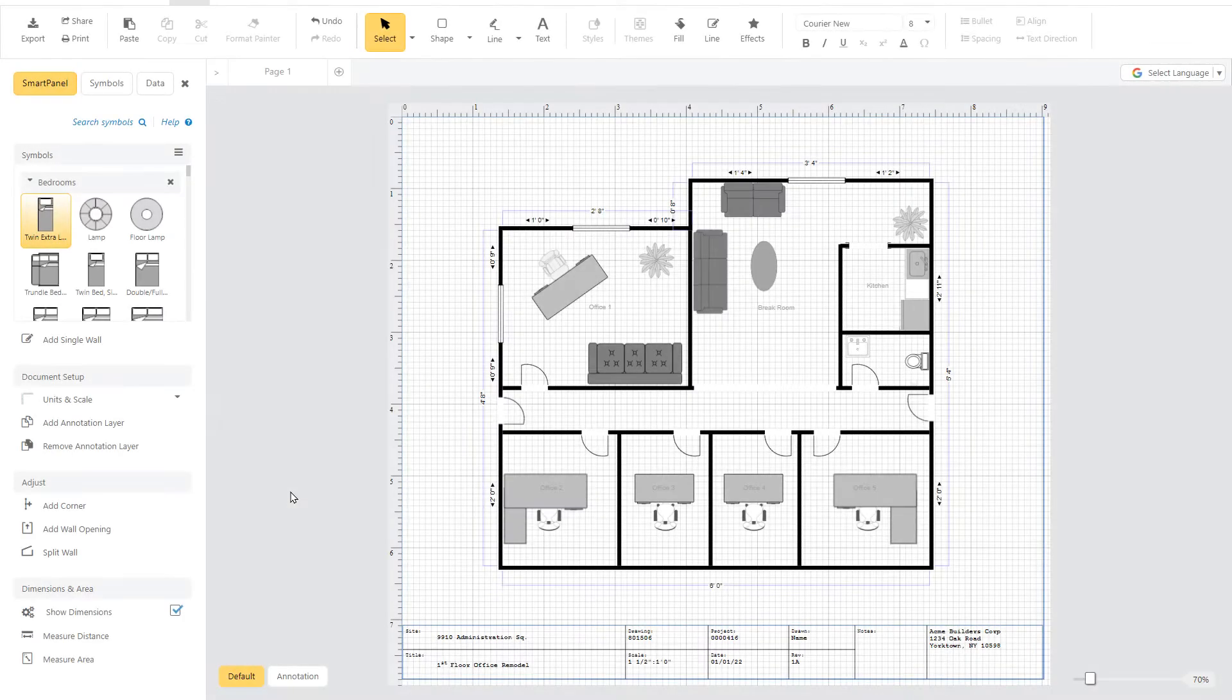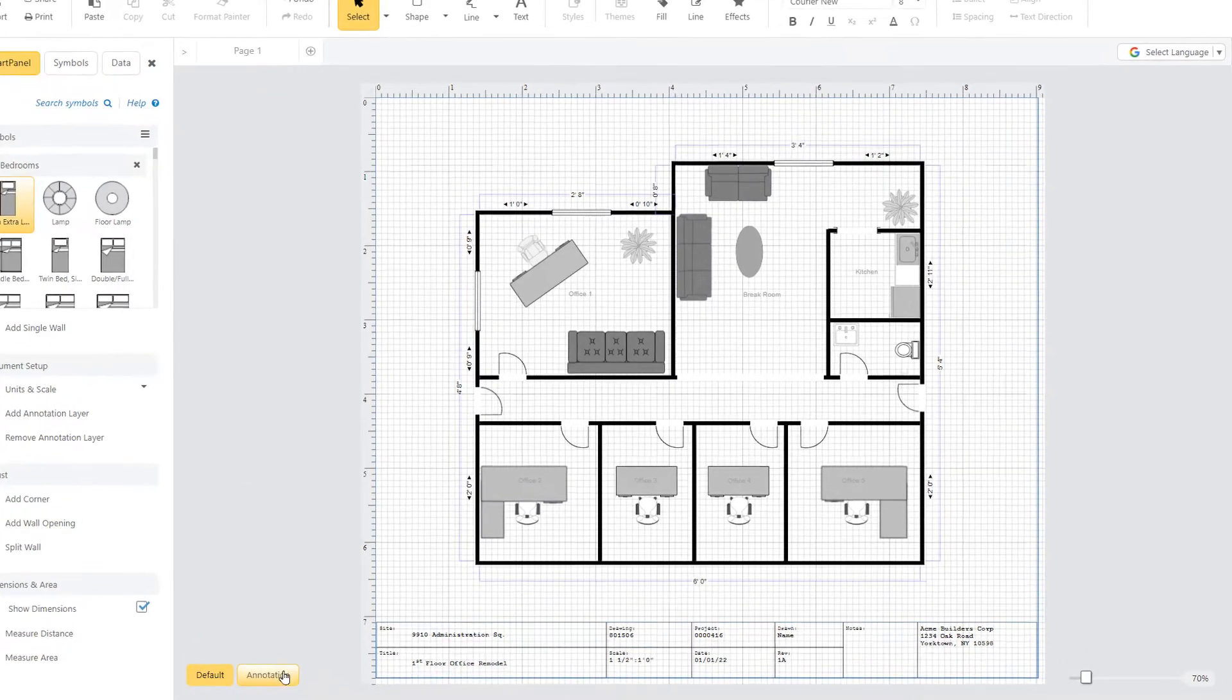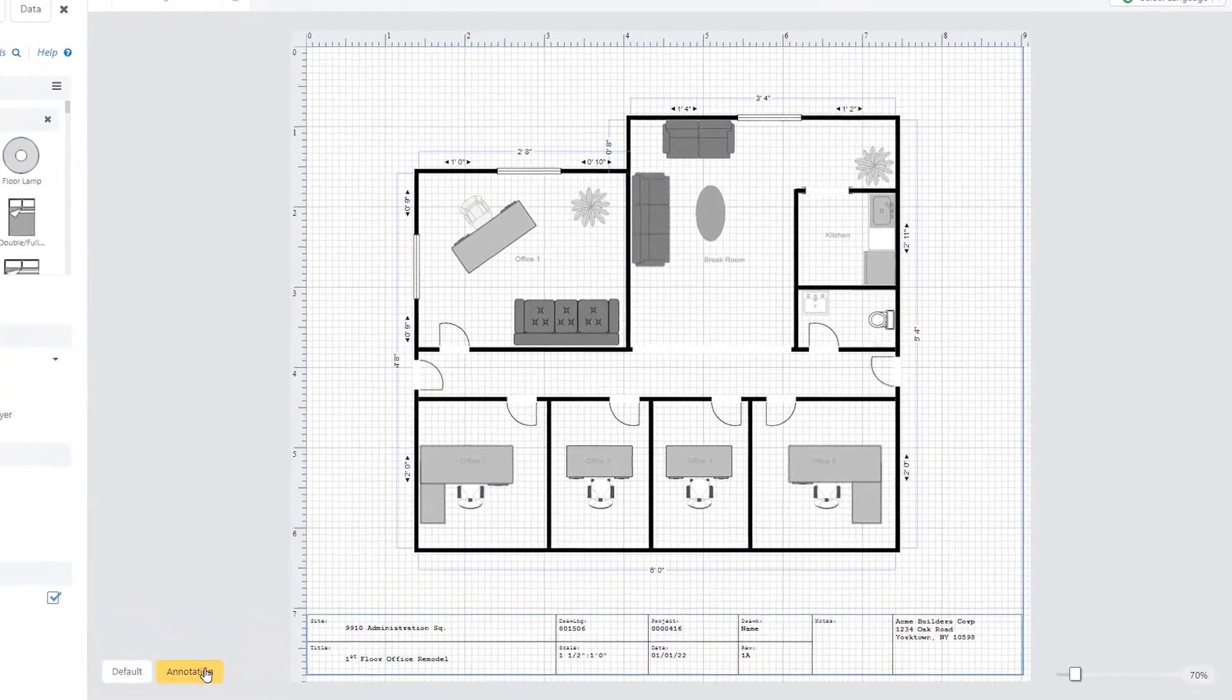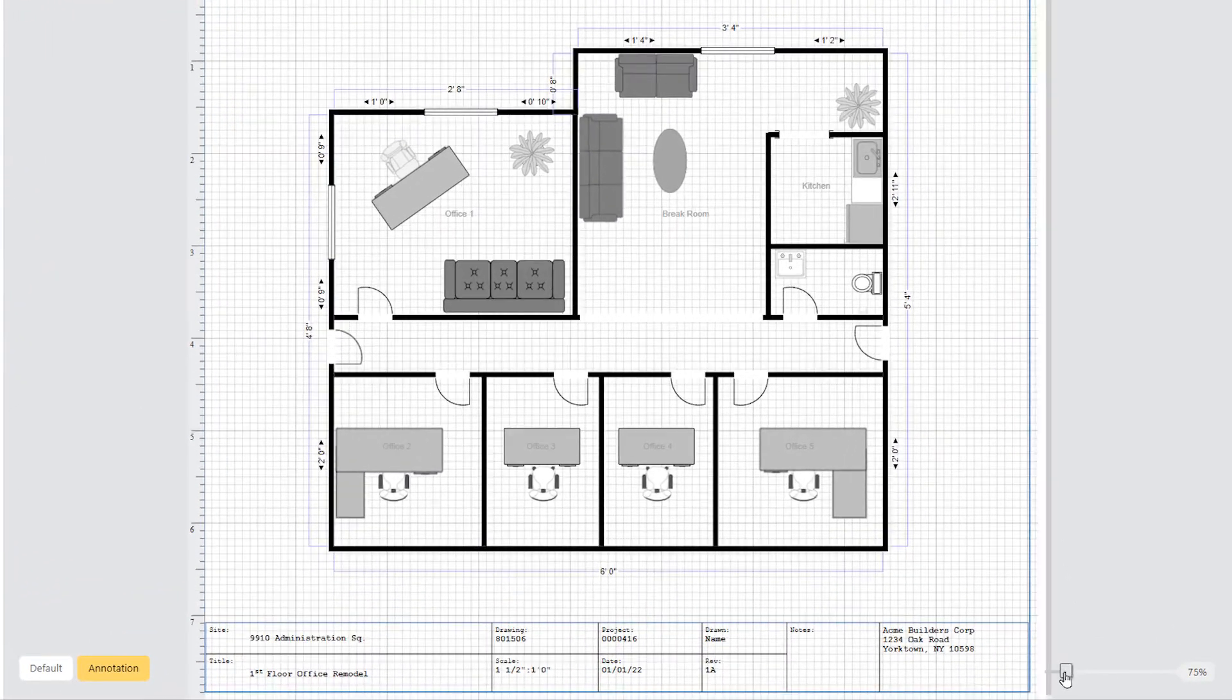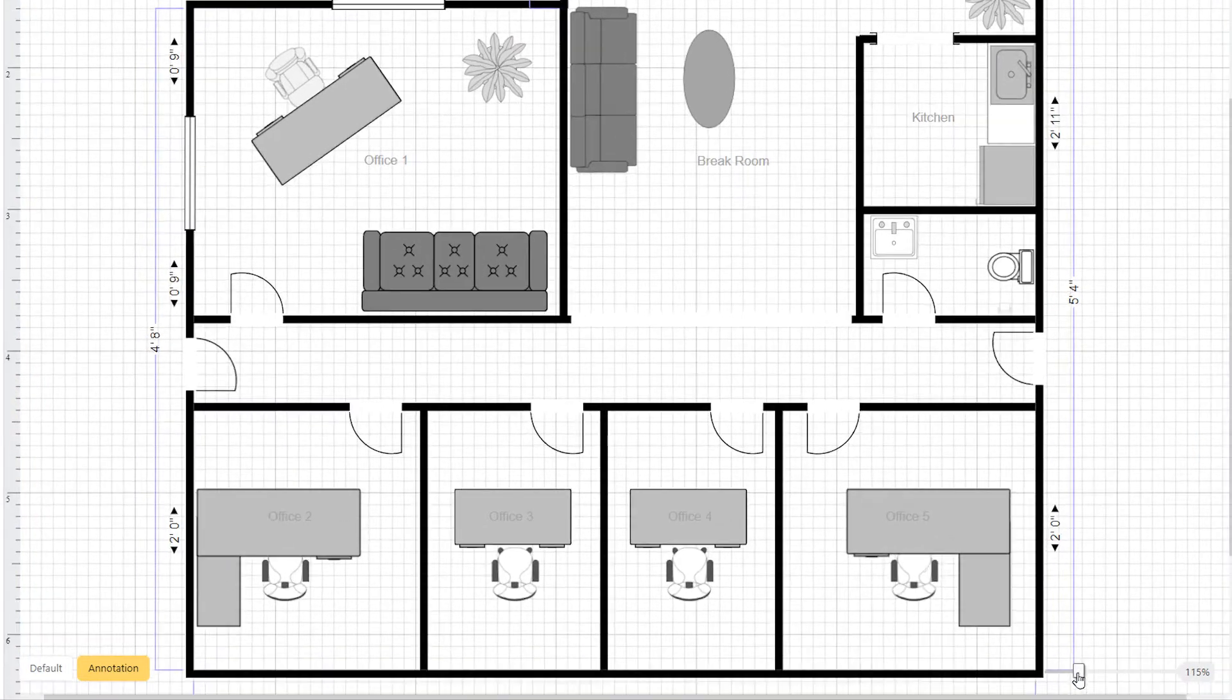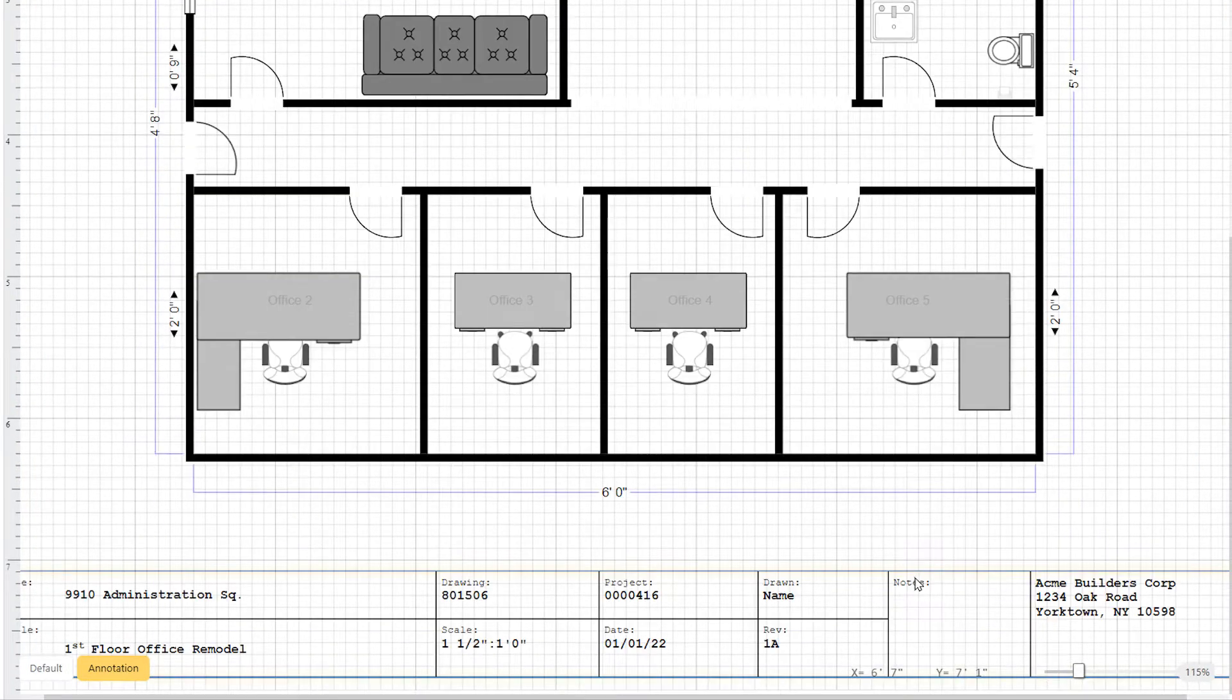Before sharing CAD diagrams, blueprints, or floor plans, you might need to add information to make the diagram easier to understand for others.